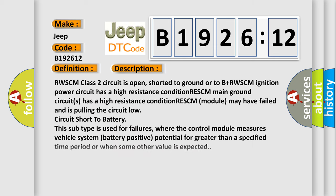And now this is a short description of this DTC code. RWSCM class 2 circuit is open, shorted to ground or to B plus. RWSCM ignition power circuit has a high resistance condition. RESCM main ground circuits has a high resistance condition.